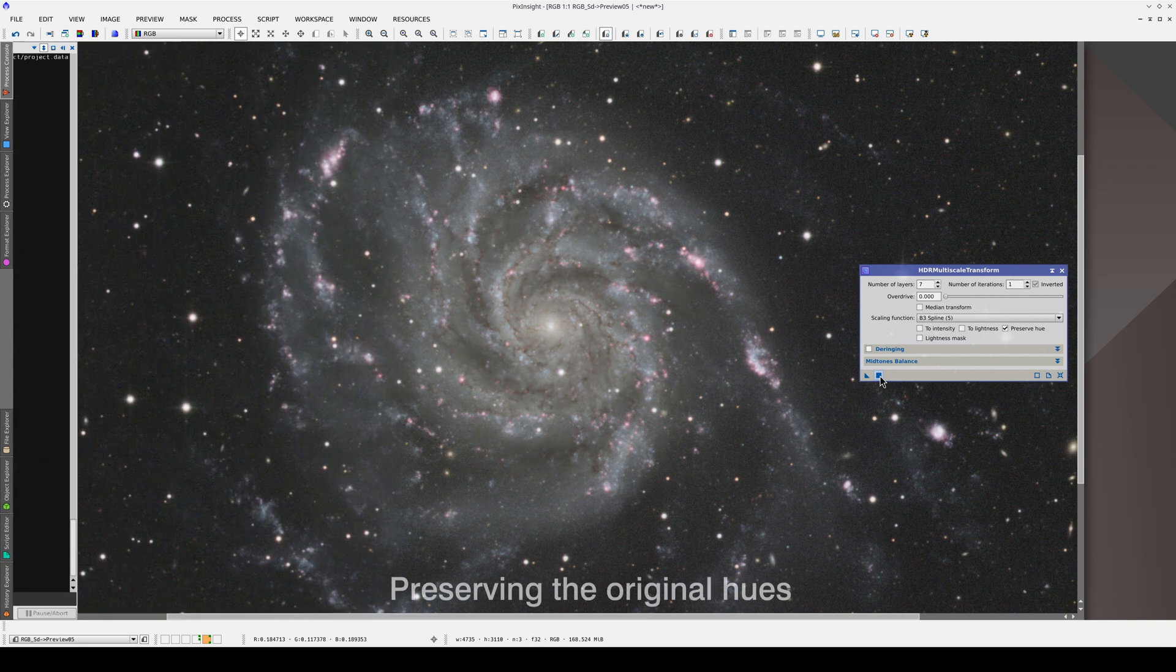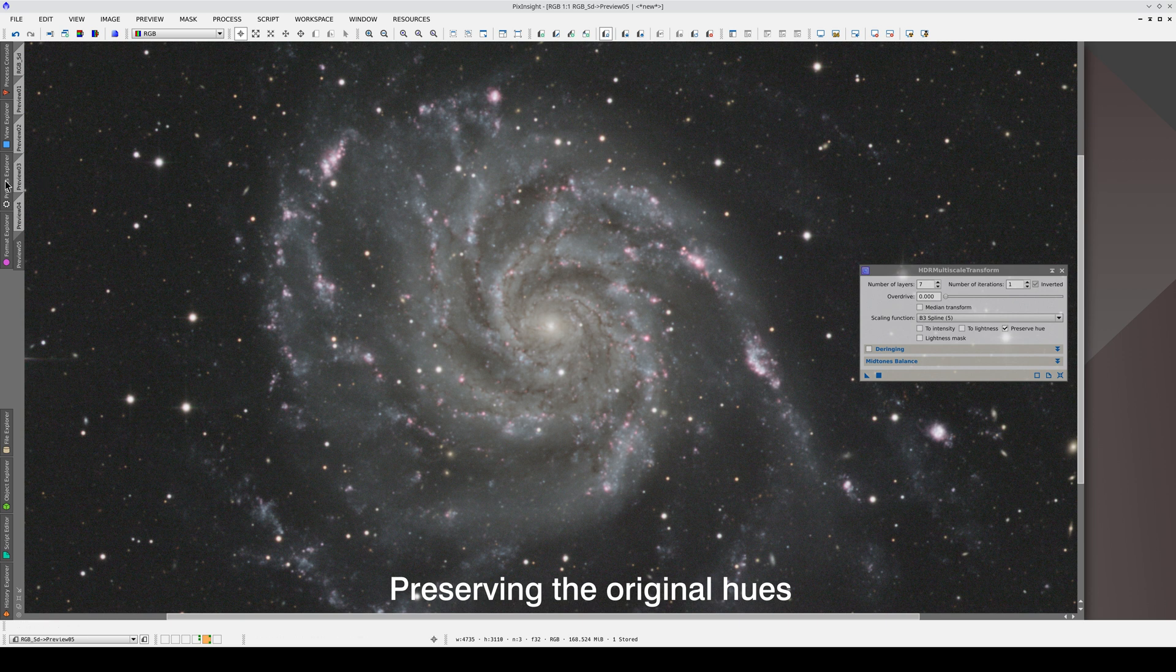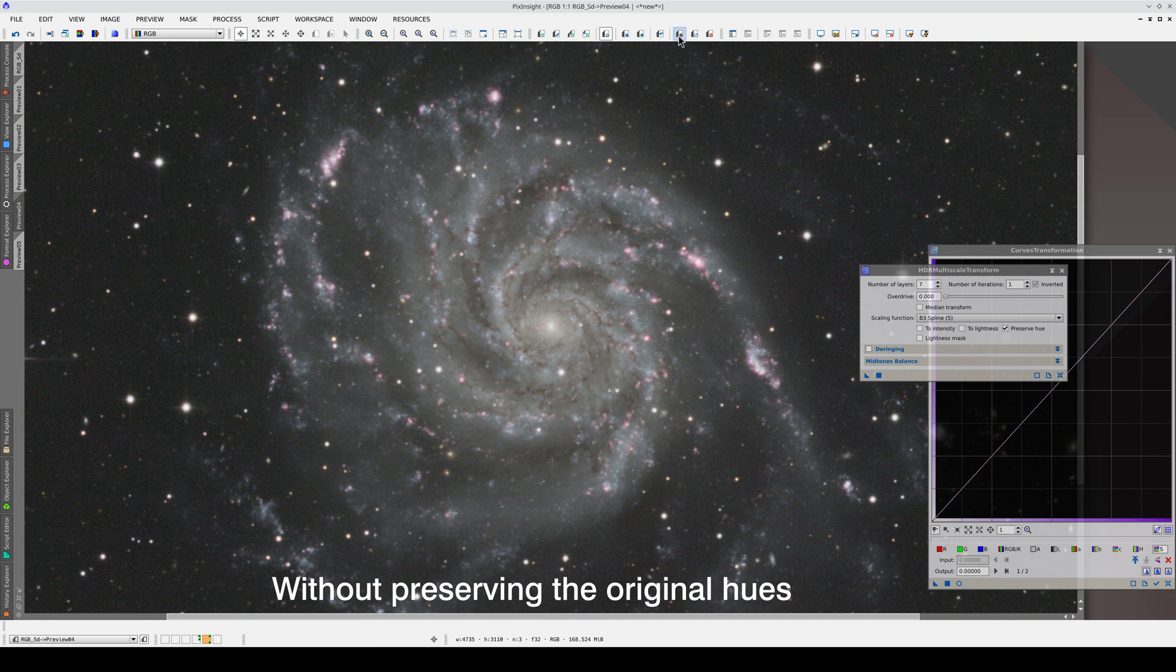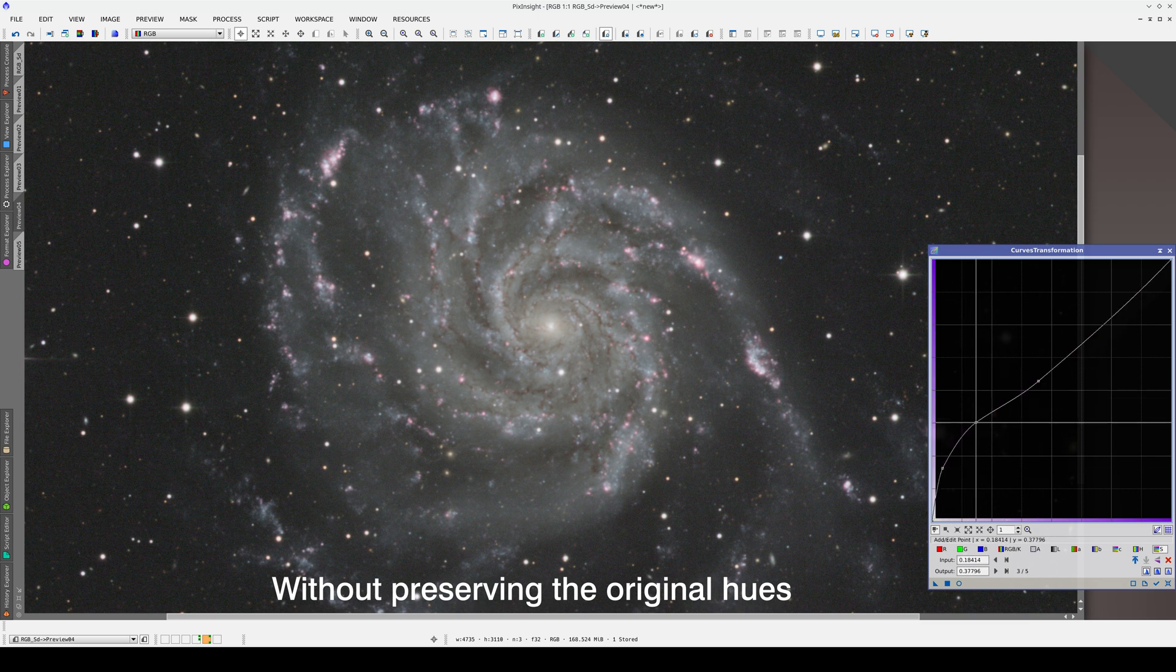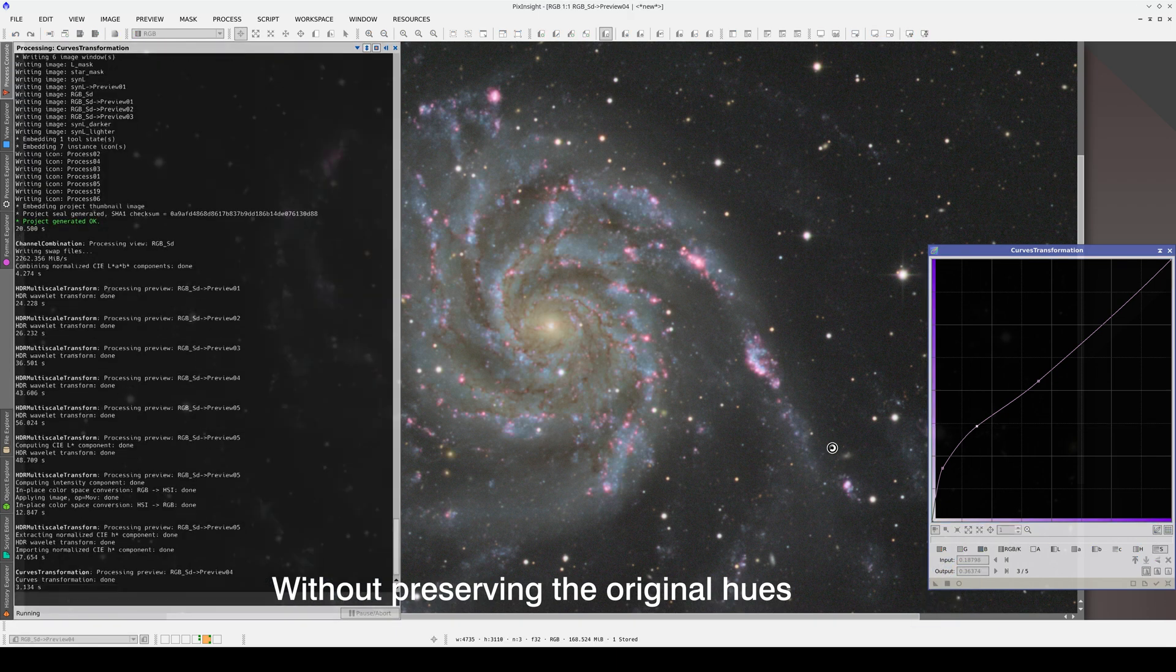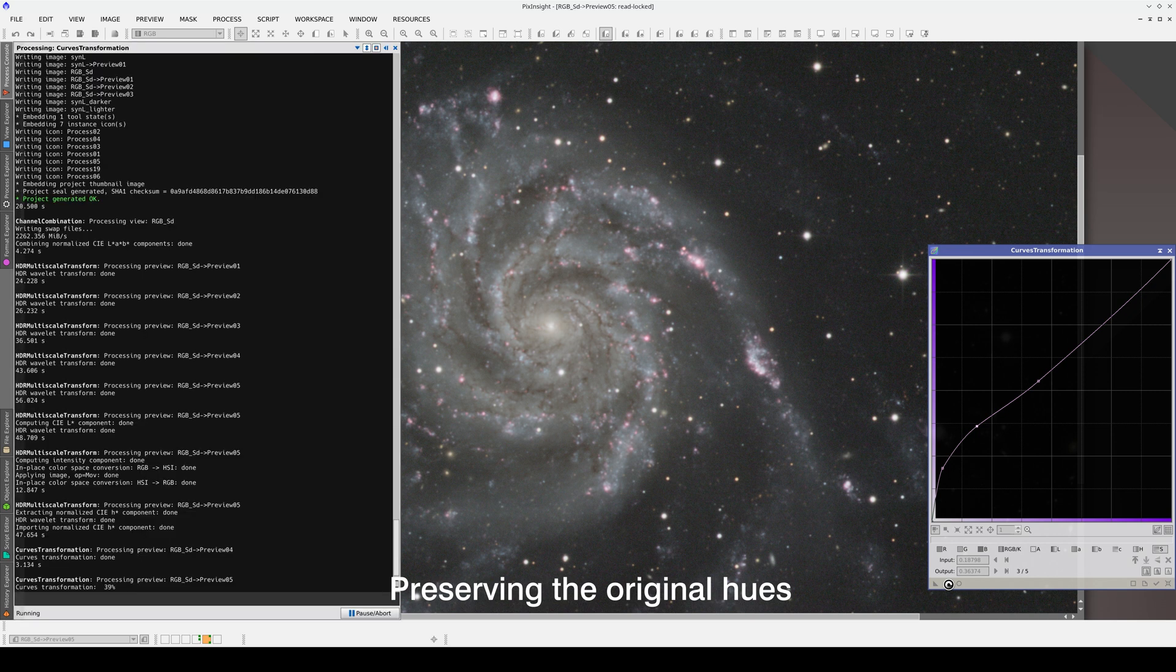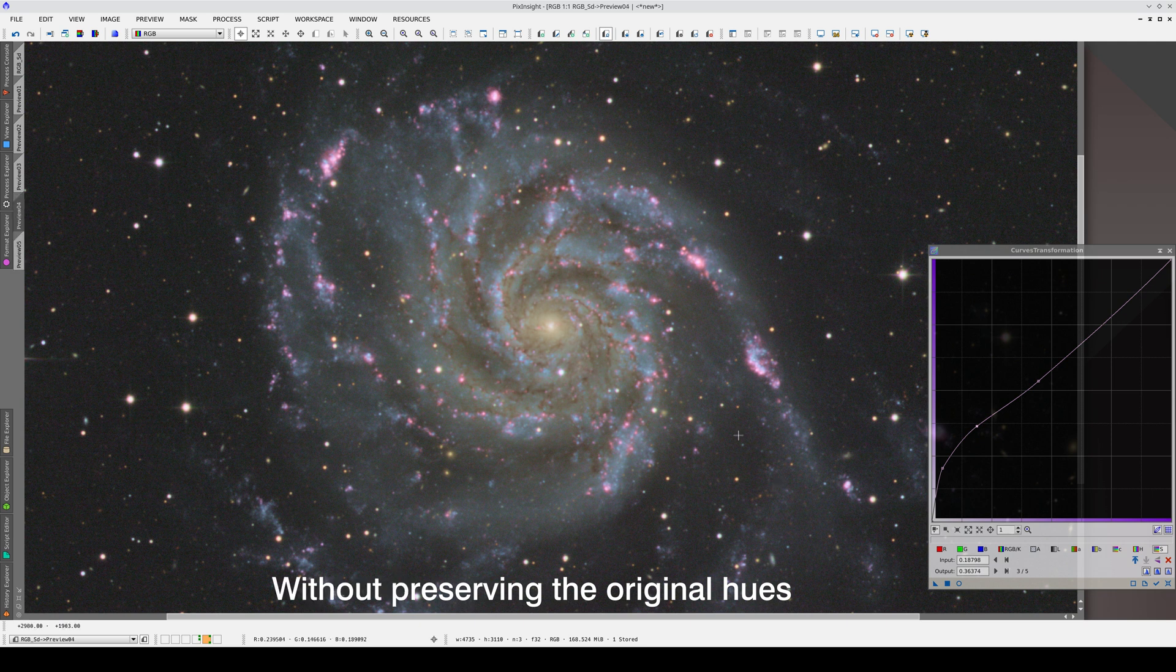The difference between the two is small, but we can see it more clearly if we increase the color saturation with curves transformation. We store the two previews, and now we enhance the saturation of the least saturated pixels. And we do the same with the other preview. Here it is without preserving the original hues, and here it is with the hues preserved. As you can see, if we don't preserve the hues, the ones in the center of the galaxy become cooler.